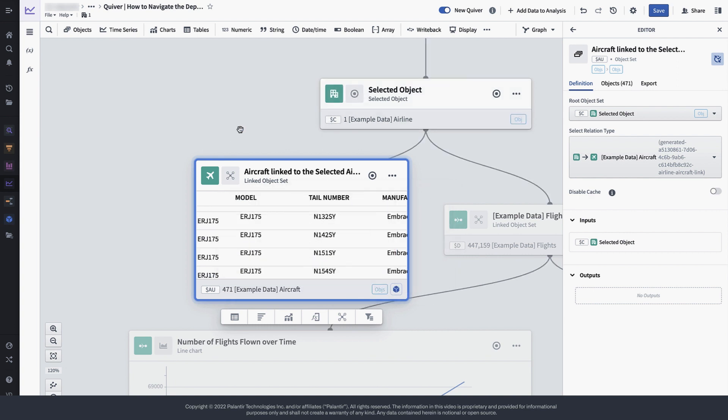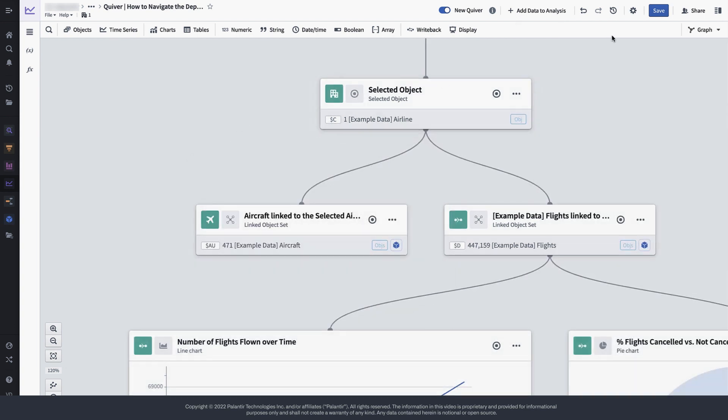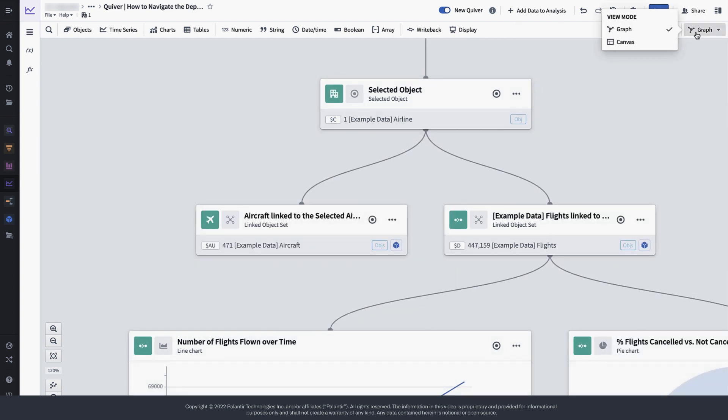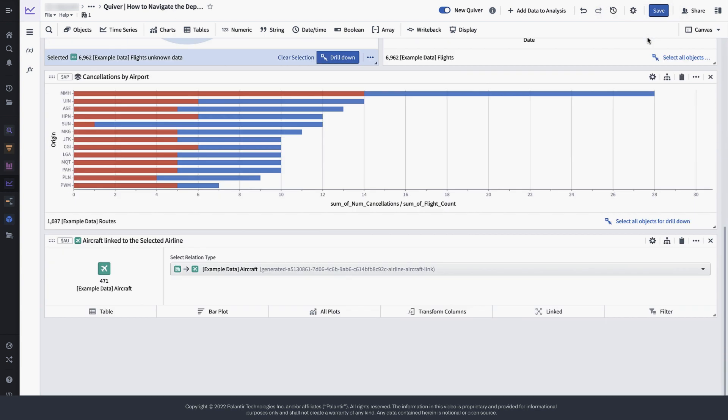Now when you switch back to the canvas, you will notice that a new object set containing all aircraft related to SkyWest airlines has been added at the bottom of your analysis.